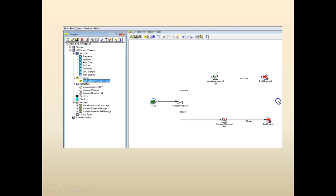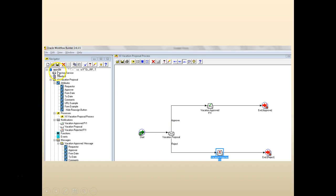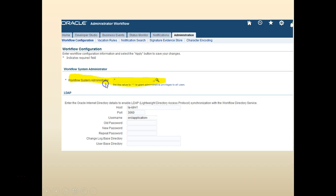From our previous labs we have built the process, the attributes, the notification messages, and we have tied the messages to the notifications. We have completed the workflow and uploaded it to the database. The next step is to run the workflow from the instance.